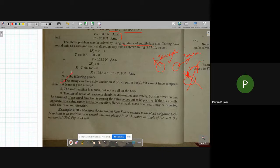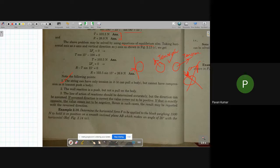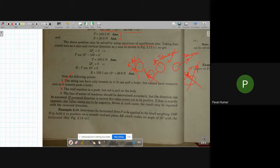The second point is that the wall reaction is a push, but not a pull, on the body. In the previous problem there was a ball and a wall, and the reaction gives a push to the body. We never give a pull — pull would be in the inward direction and that is wrong. So: a string can only have tension, and a wall reaction is a push.